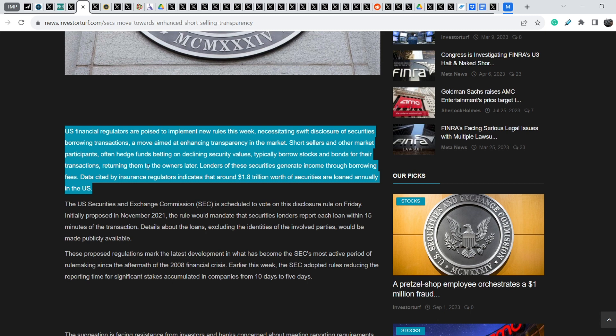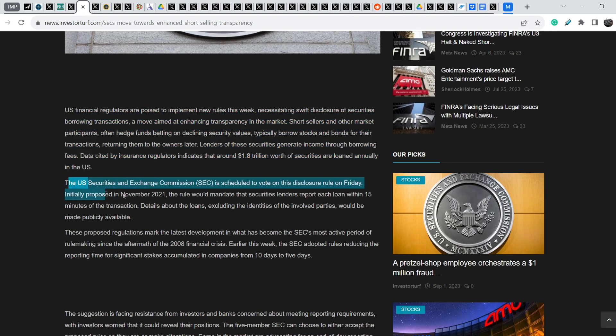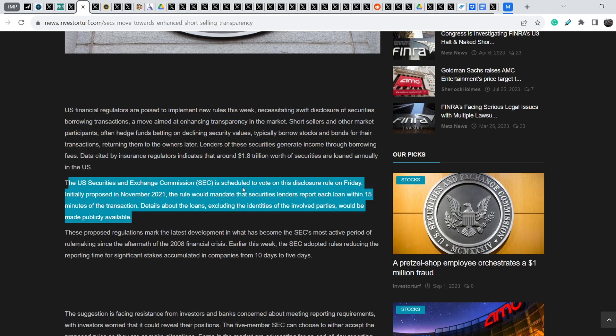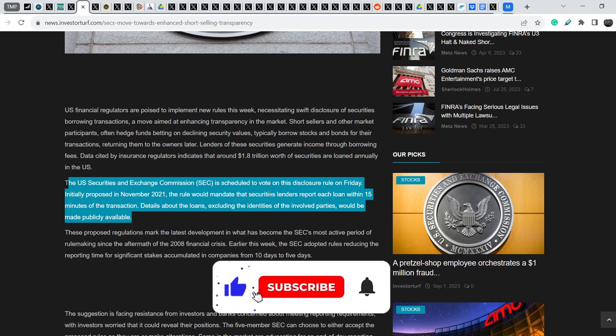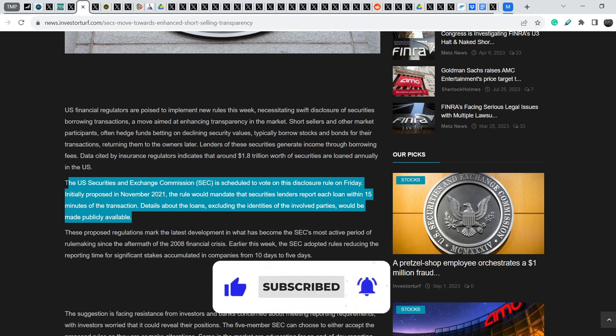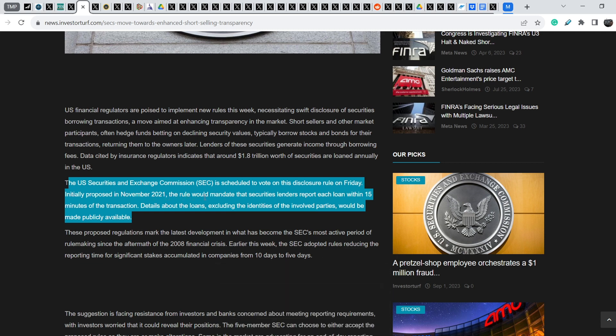Lenders of these securities generate income through borrowing fees. Data cited by insurance regulators indicate that around $1.8 trillion worth of securities are loaned annually in the United States. The U.S. Securities and Exchange Commission is scheduled to vote on this disclosure rule on Friday. Initially proposed in November 2021, the rule would mandate that securities lenders report each loan within 15 minutes of the transaction. This is a huge, huge improvement.